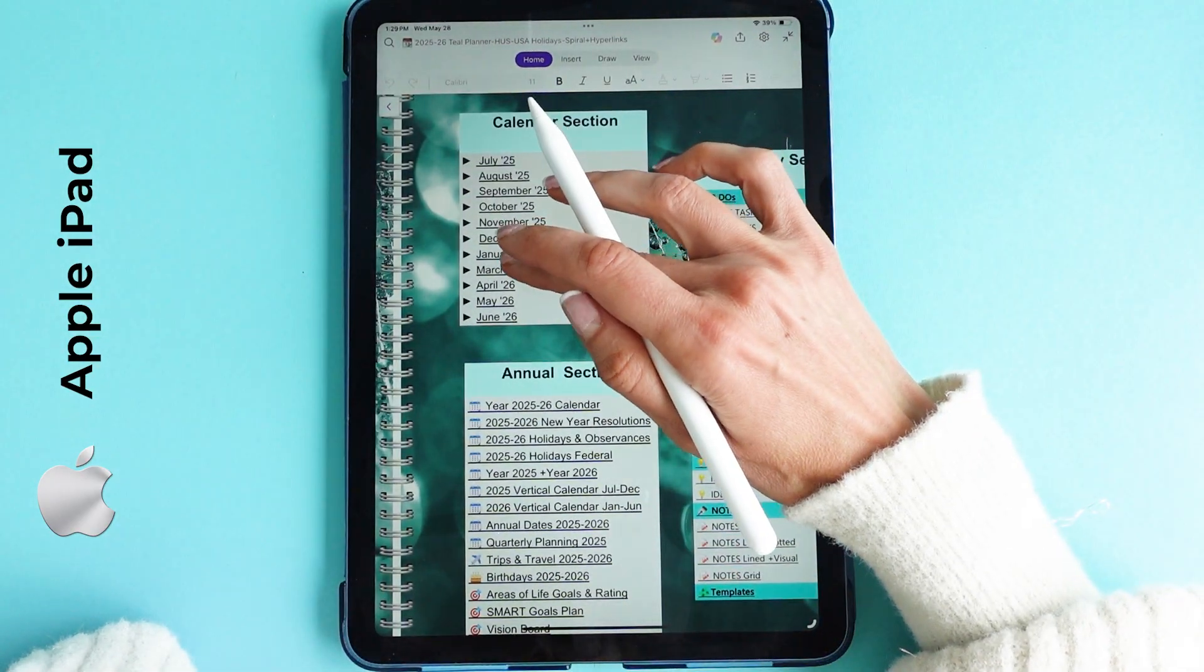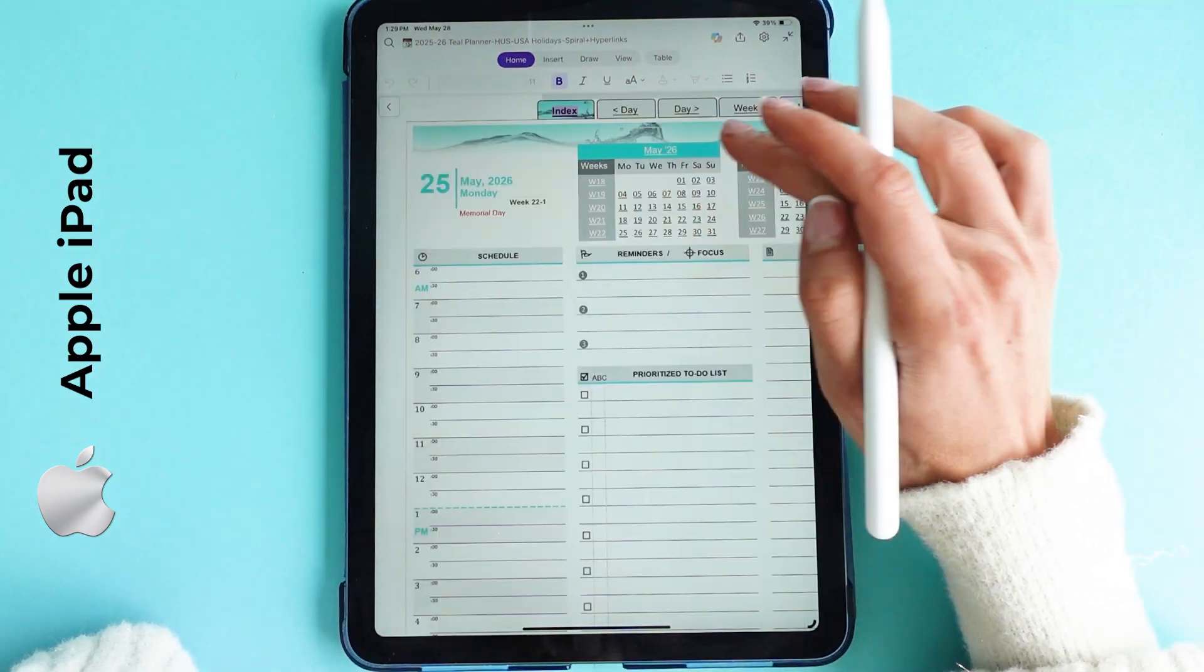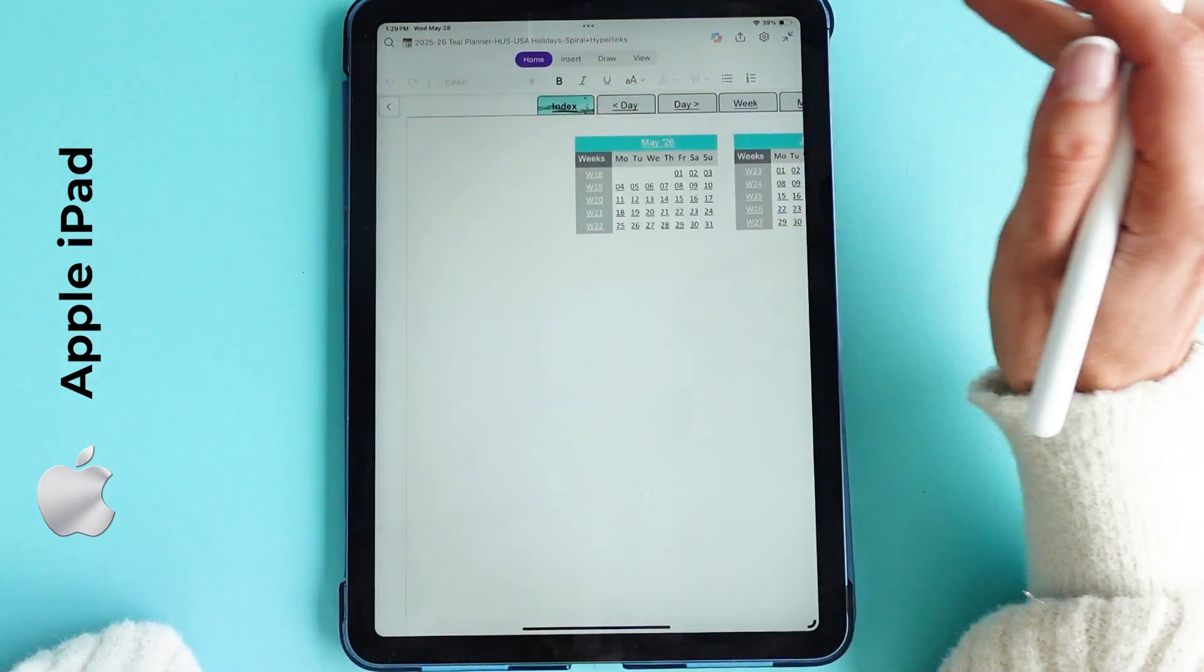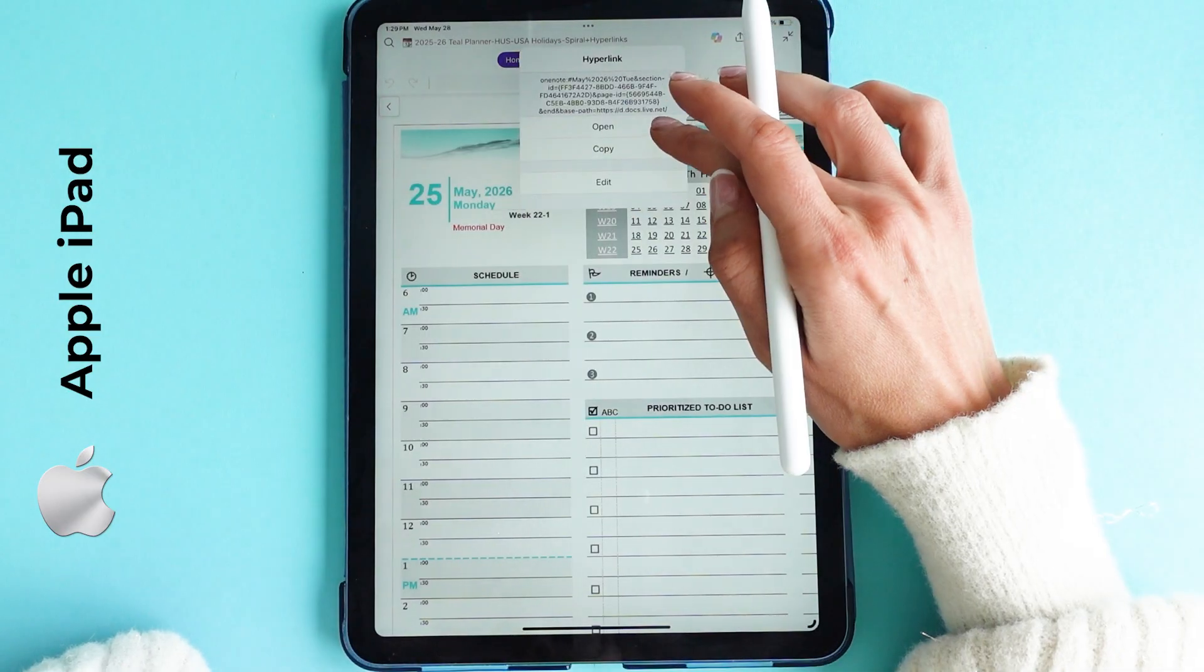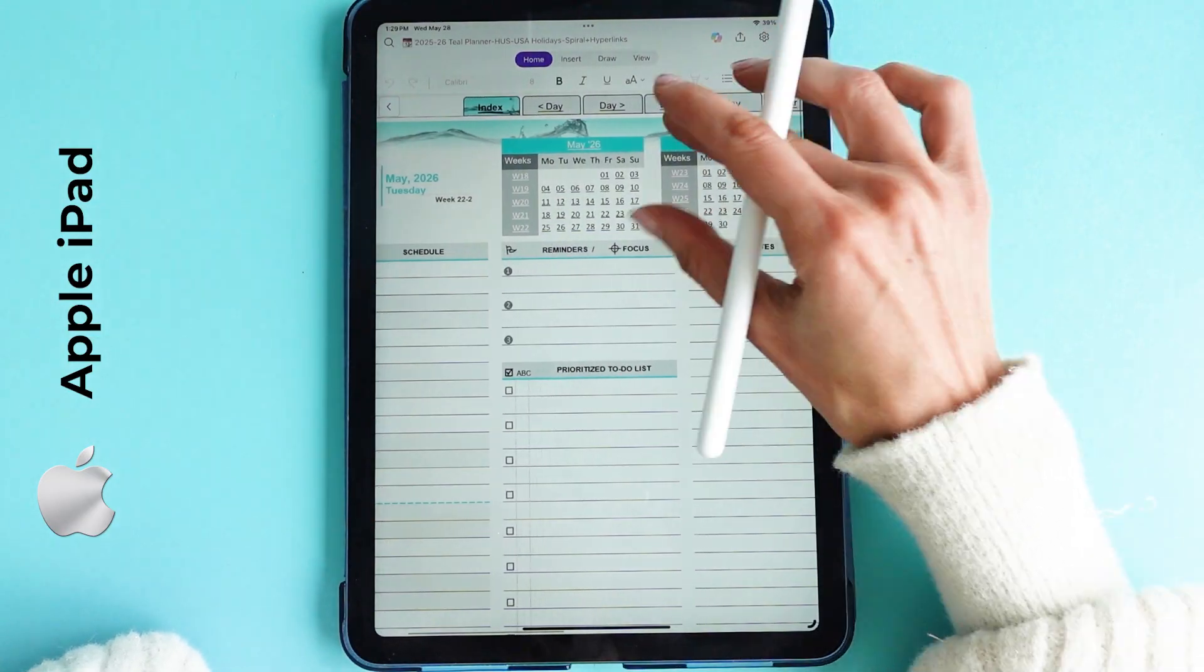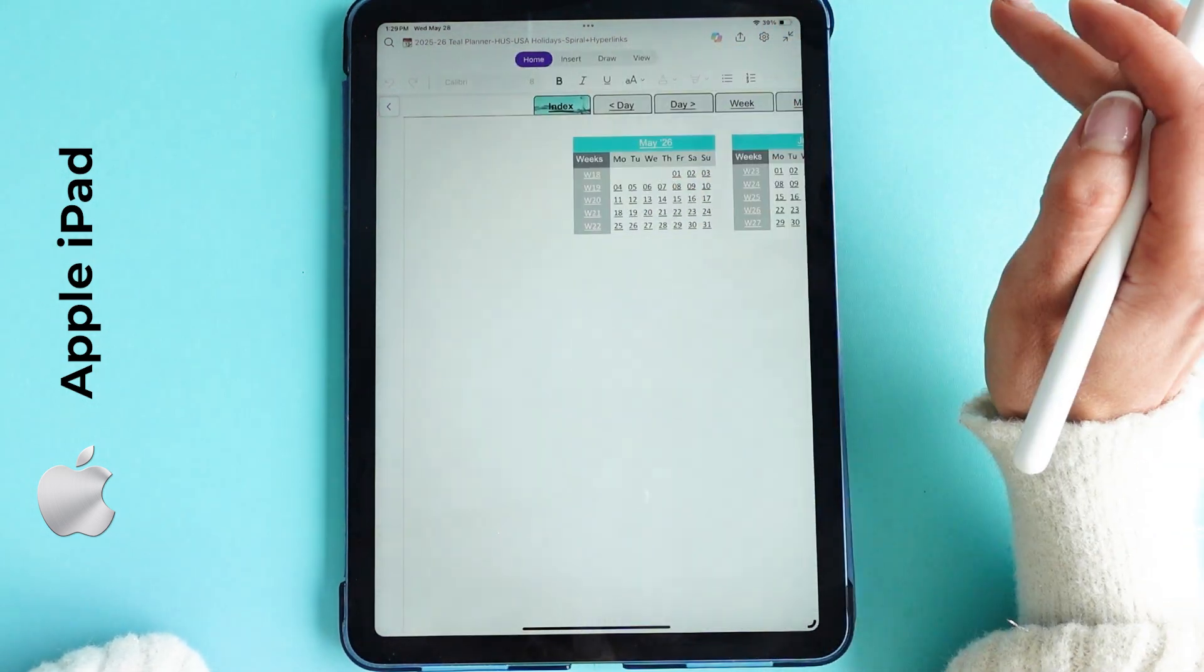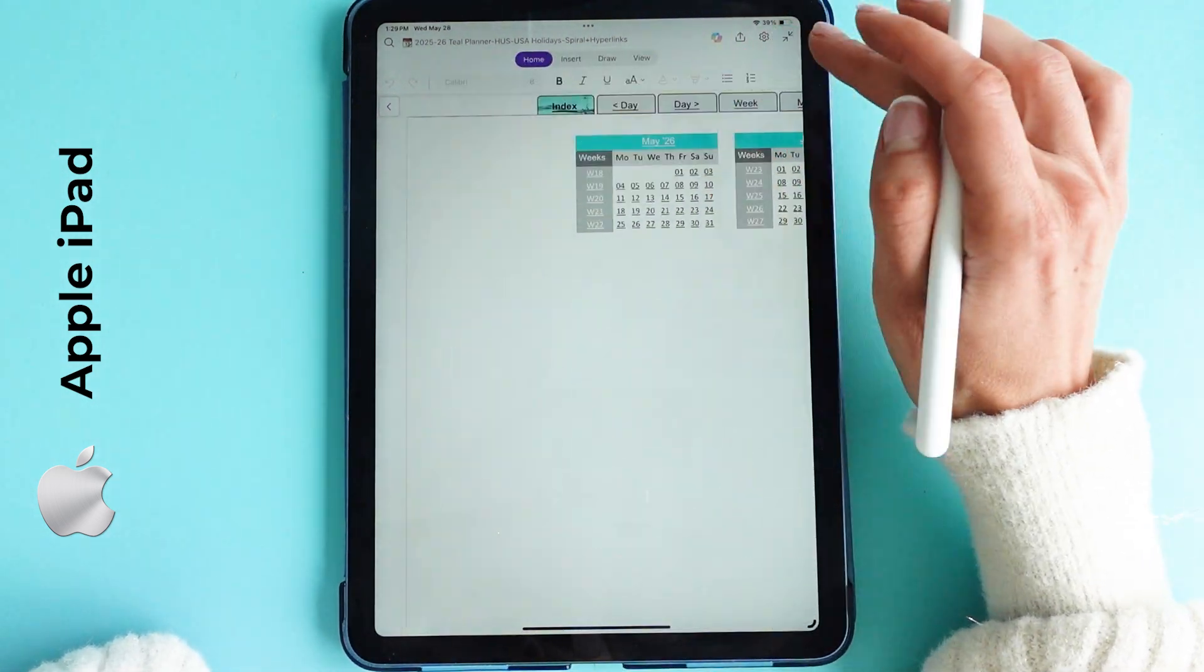The navigational hyperlinks are the most practical and frequently used features of the TEAL planner. For example, clicking day backward takes you to the previous day, May 24, and clicking day forward takes you to the next day, May 26. You can continue navigating one day at a time using these arrows, either forward or back.